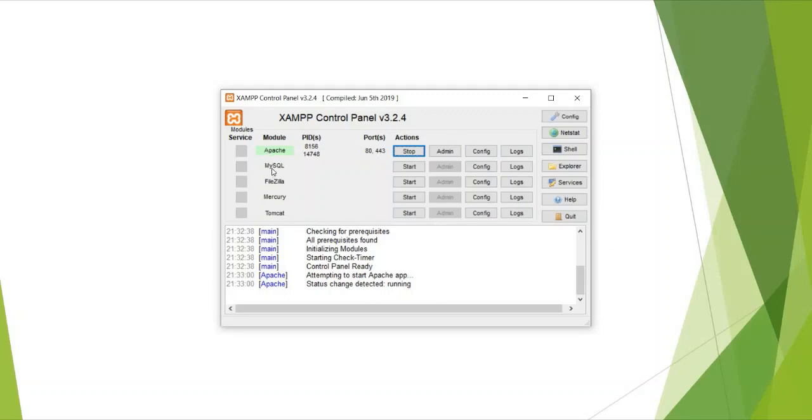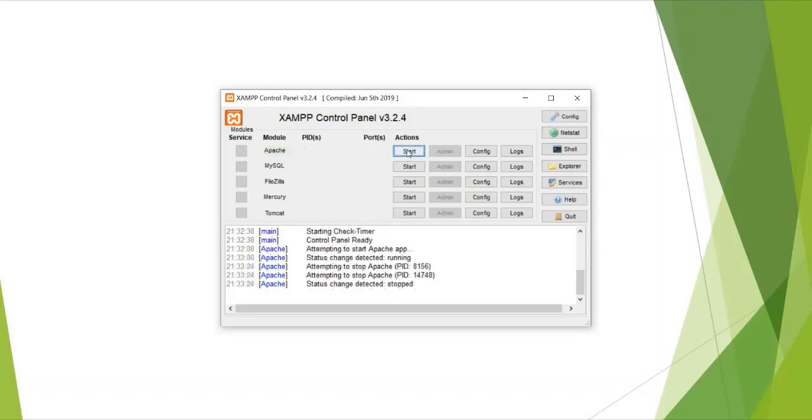So these all are the modules. So if you want to just run these modules just click on the start button. So click on stop to stop your server. So in this way you can start and stop your local server to develop the web applications.